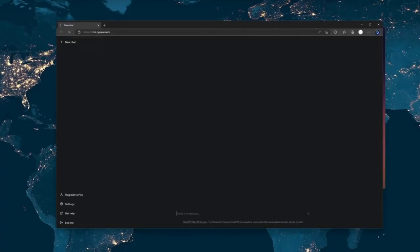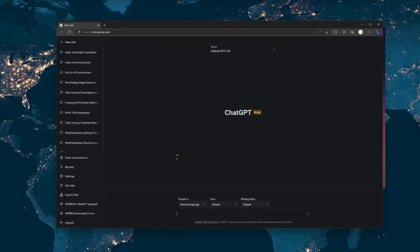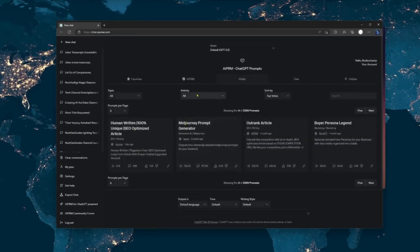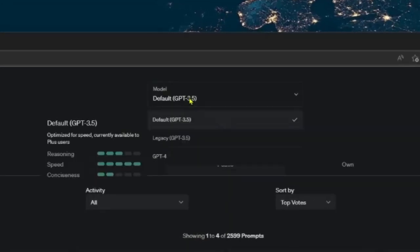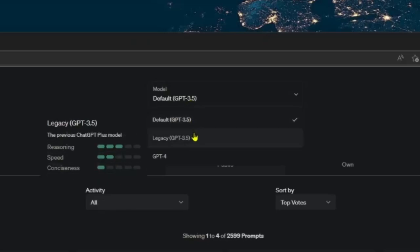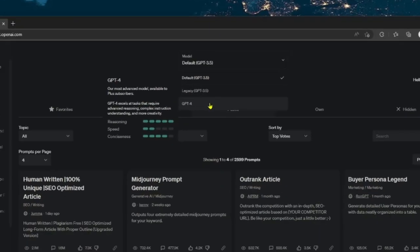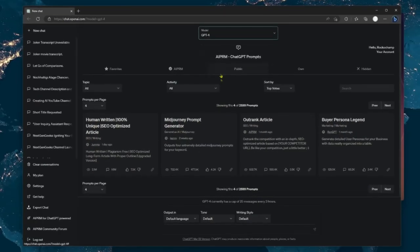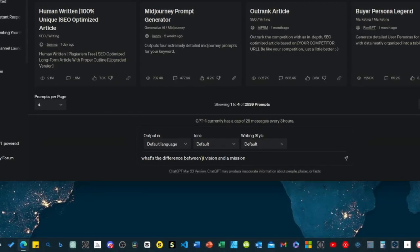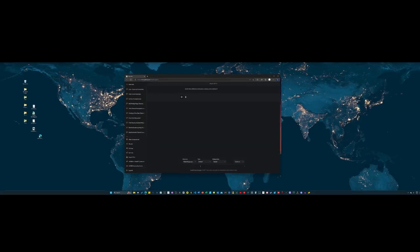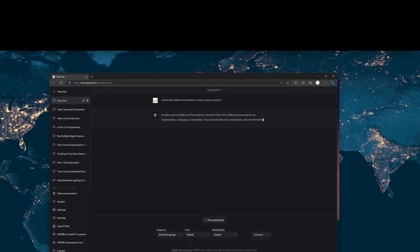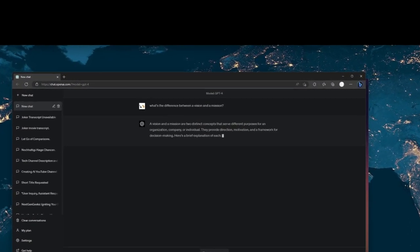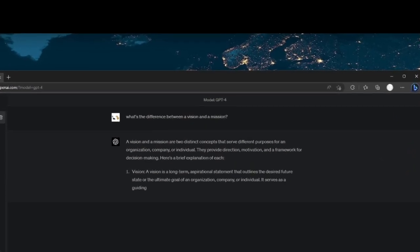Alright, now that we have our groove on, it's time to unleash the power of ChatGPT using the latest and greatest model, GPT-4. I fired up the AI and dove right into the deep end by starting with the big question, what's the difference between a vision and a mission? And you know what? ChatGPT had an answer that blew my mind. But hold on, we're just getting started.